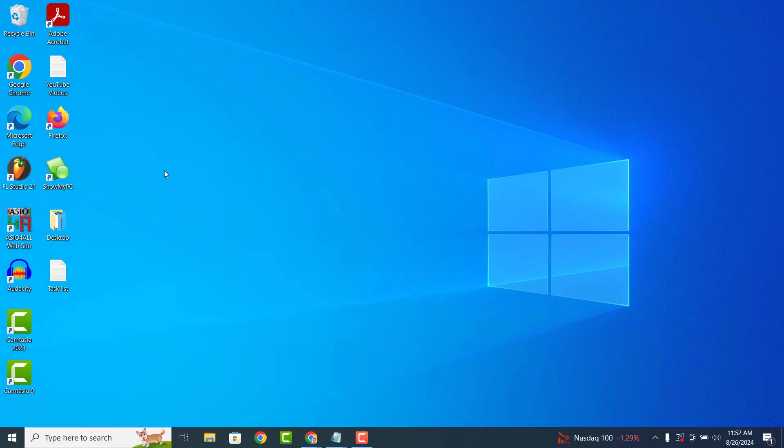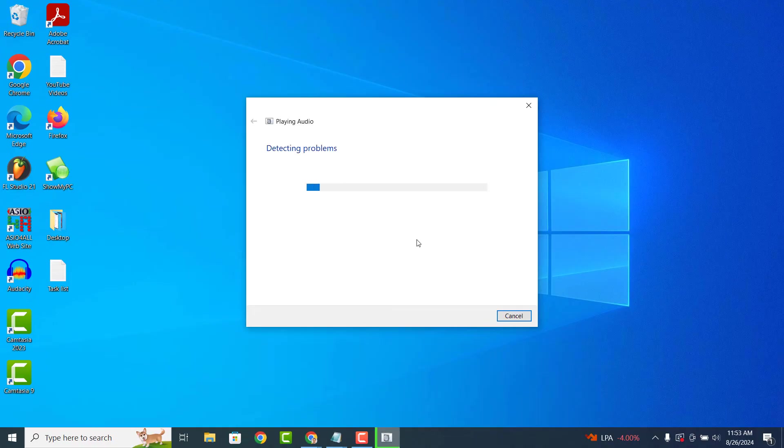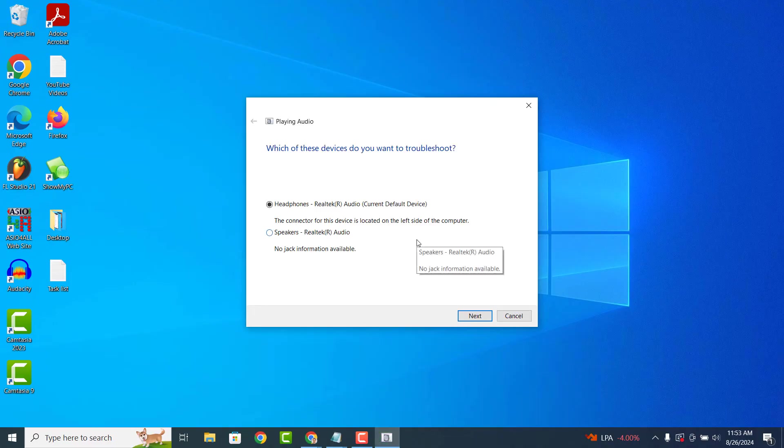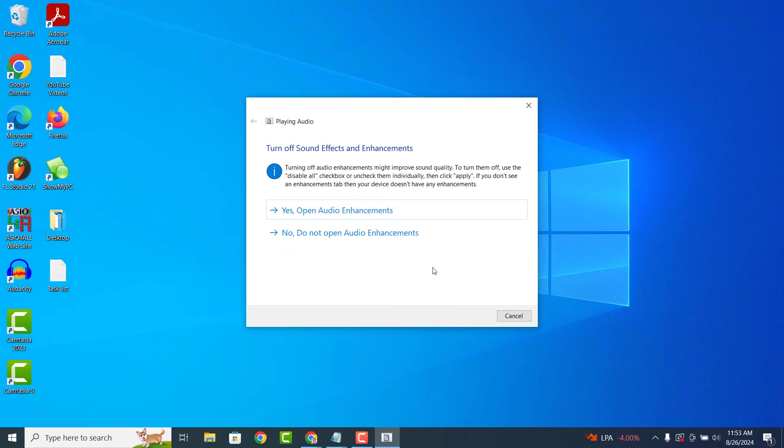A playing audio dialog window will now display. Click on the next button. Windows will now begin scanning your system to look for any issues with your audio device. You'll then be asked what audio device you're having issues with. I'm going to select my headphones, now click on the next button.